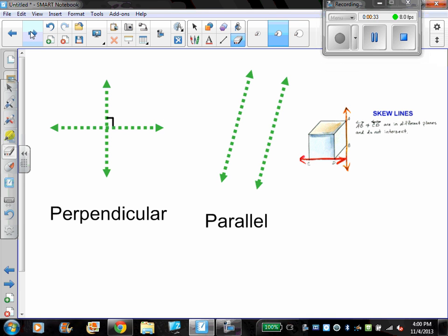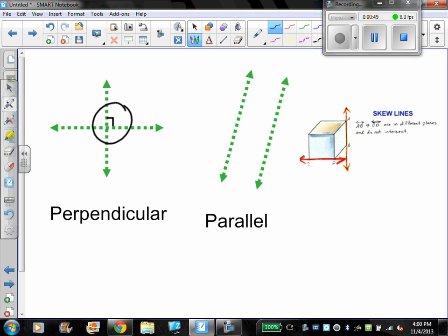The first two definitions on your sheet are ones that should be familiar: perpendicular lines and parallel lines. As your note sheet says, perpendicular lines are two lines that intersect to form a right angle — you can see the right angle being labeled, which helps identify them as perpendicular. Parallel lines are two lines that do not intersect and are in the same plane. Here we're treating the plane as the whiteboard surface, and those two lines have the same slope, so they're never going to intersect — they are parallel.